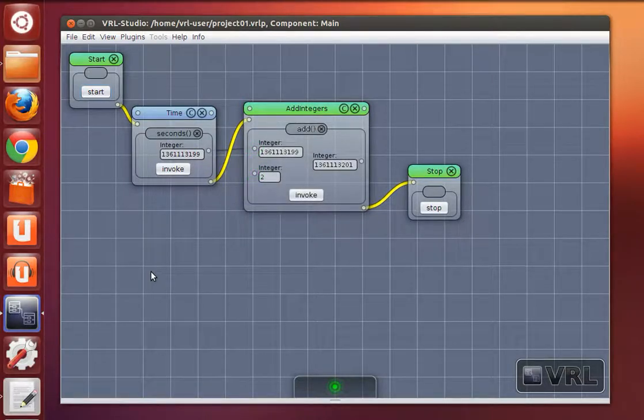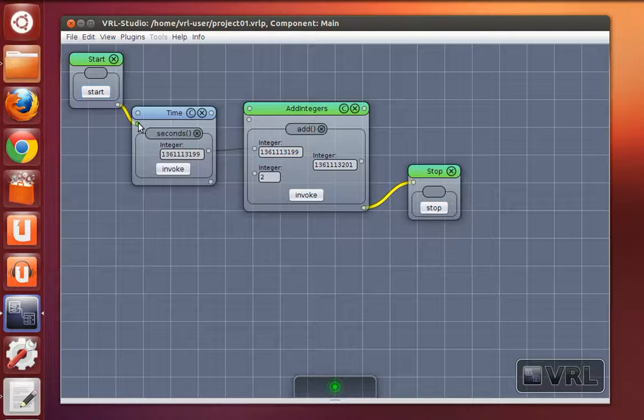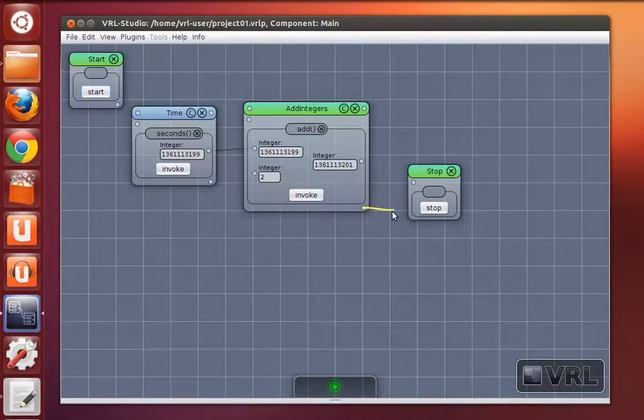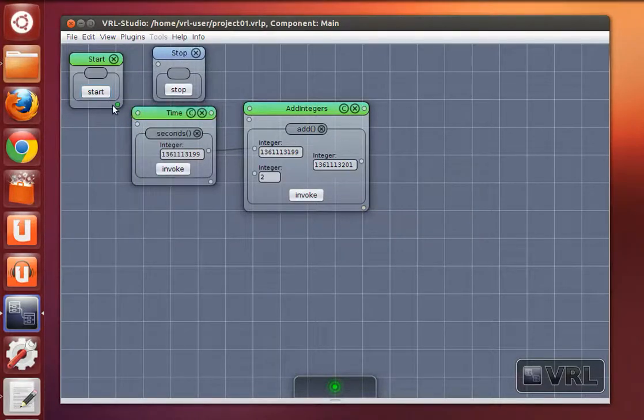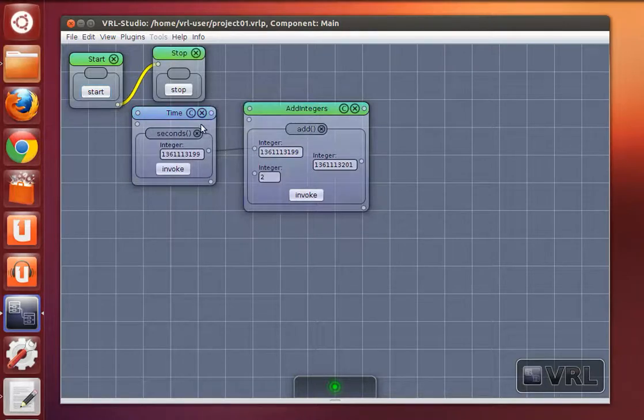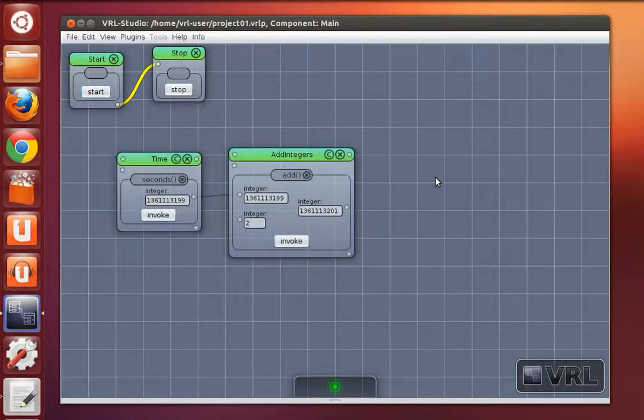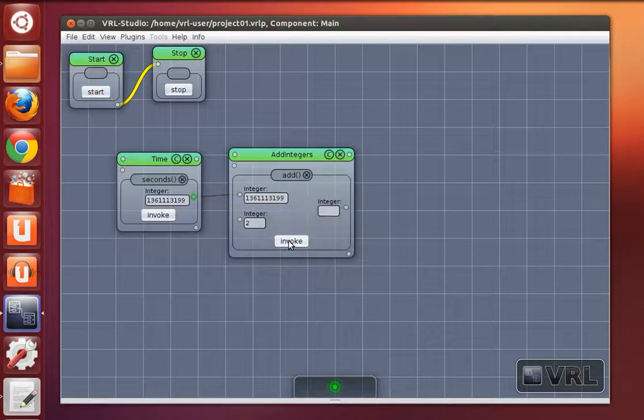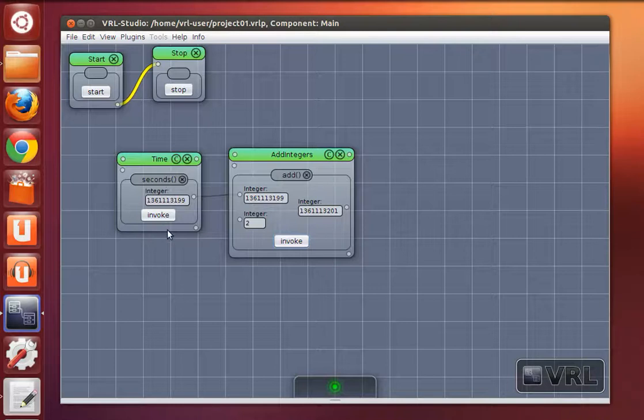Now let's compare this to a purely data flow based application. I remove all data flow and control flow connections from start and stop. And now if I execute add integers you will see that the first method of the time object is not executed.